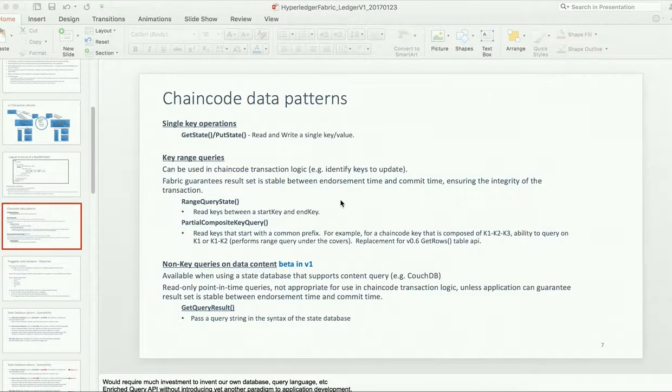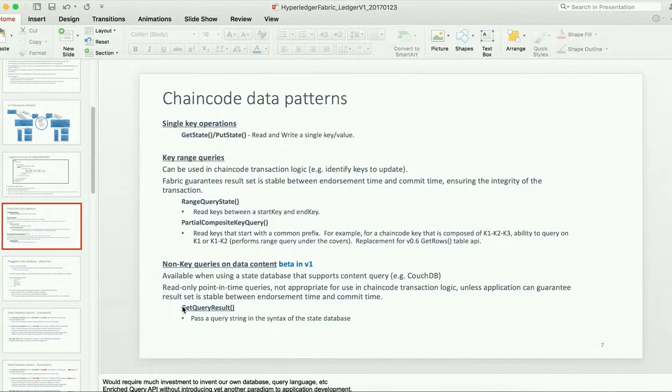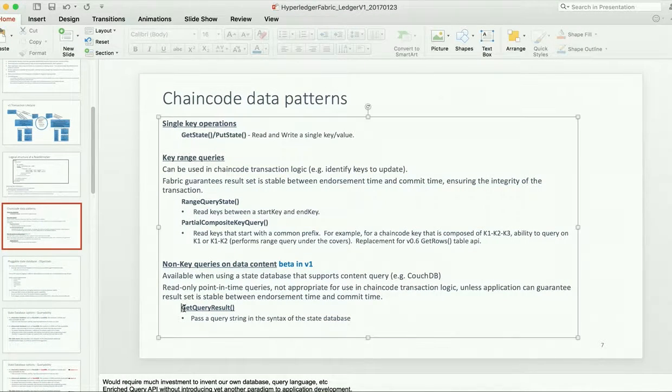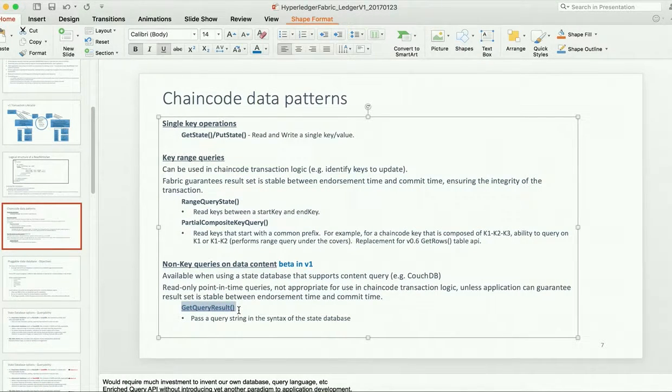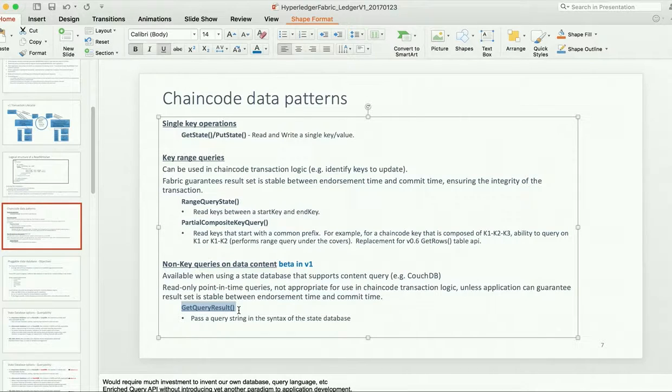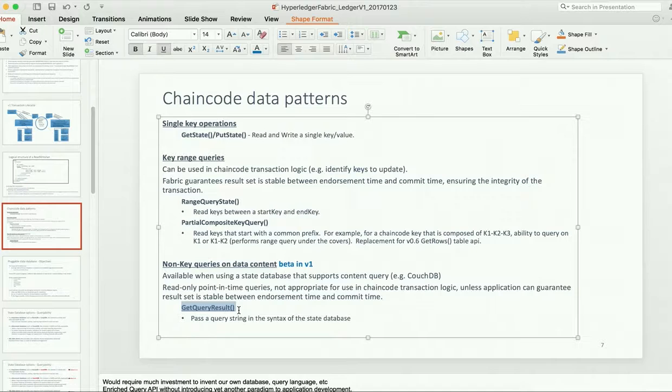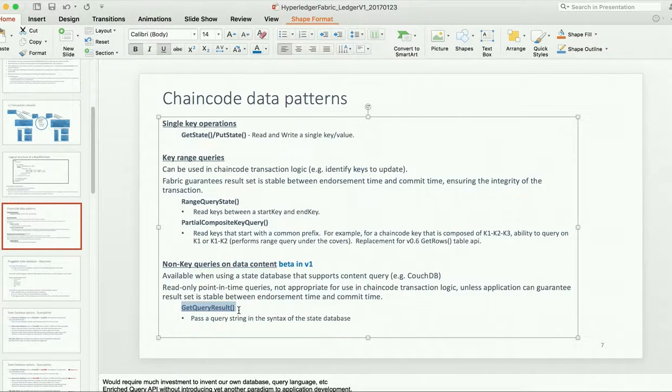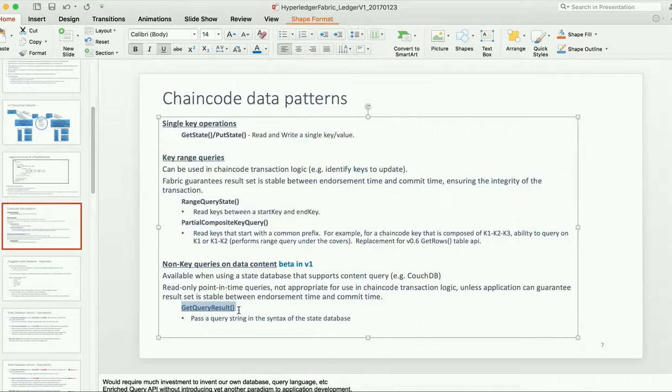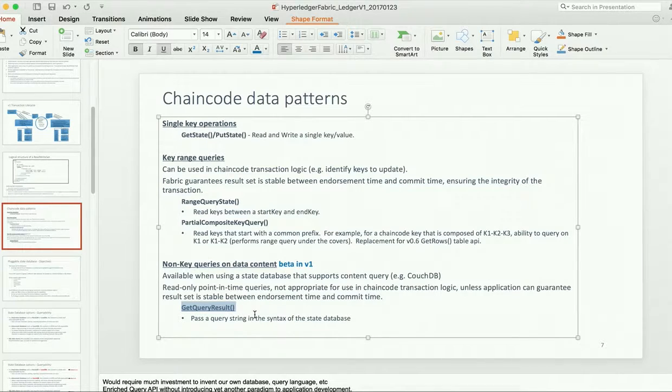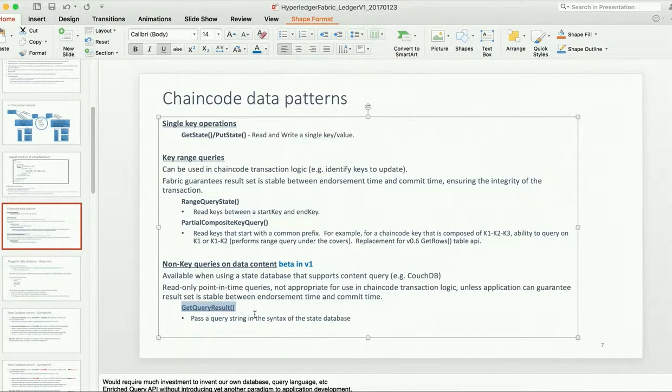The API is called GetQueryResult, and you can pass in a query string in the syntax of the state database, in the case of this example, in CouchDB syntax. And you'll get back the records that match. So I'm going to demonstrate these through a version of what we call the Marbles chain code.